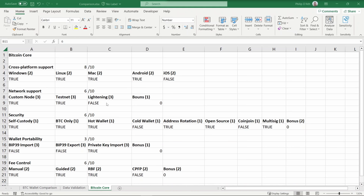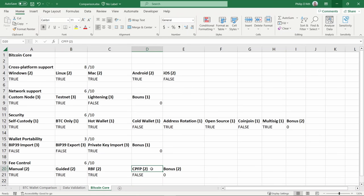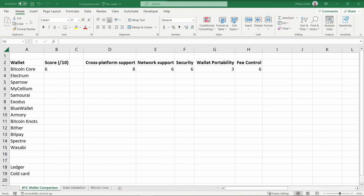The last category is fee control, with each attribute being worth two points. It does support manual fee control and it supports guided fee control, where you can say I want to make sure my transaction goes through within a day, 20 minutes, whatever. It has quite a nice implementation of replace-by-fee to make it easier to send through a transaction faster. It is technically possible to do child-pays-for-parent, but there's no GUI support and it's quite complicated. I'm going to score it false. And there's no other fee control attributes to warrant a bonus point, so it scores a total of six out of ten for this category.